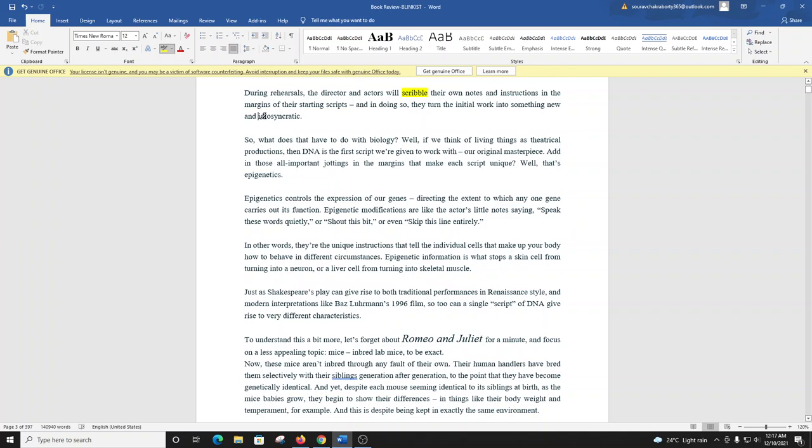So, what does that have to do with biology? Well, if we think of living things as theatrical productions, then DNA is the first script we're given to work with. Our original masterpiece. Add in those all-important jottings in the margins that make each script unique? Well, that's epigenetics.